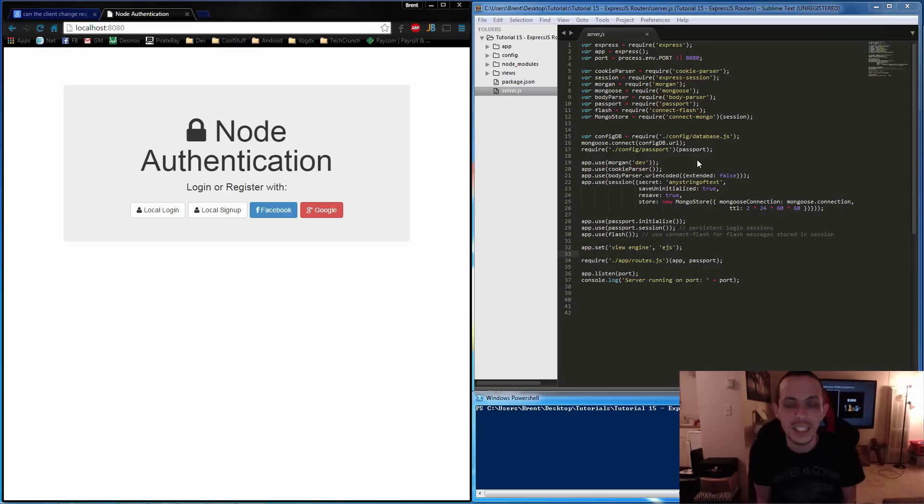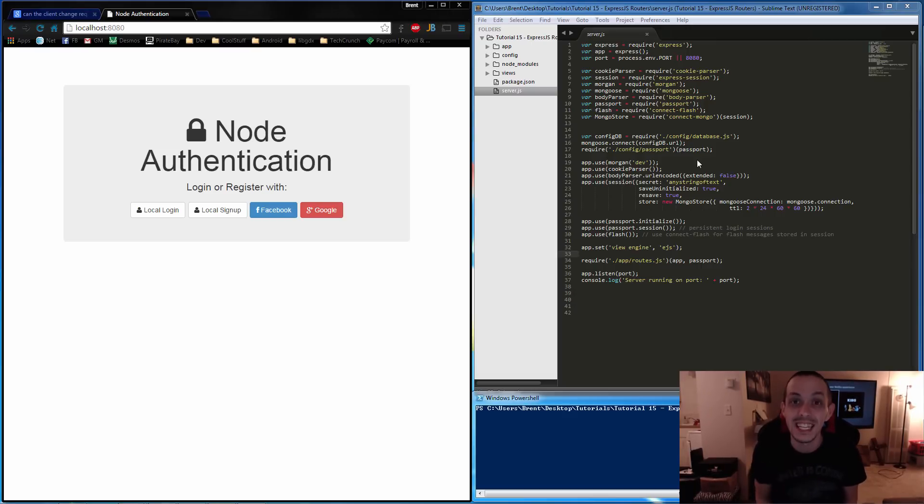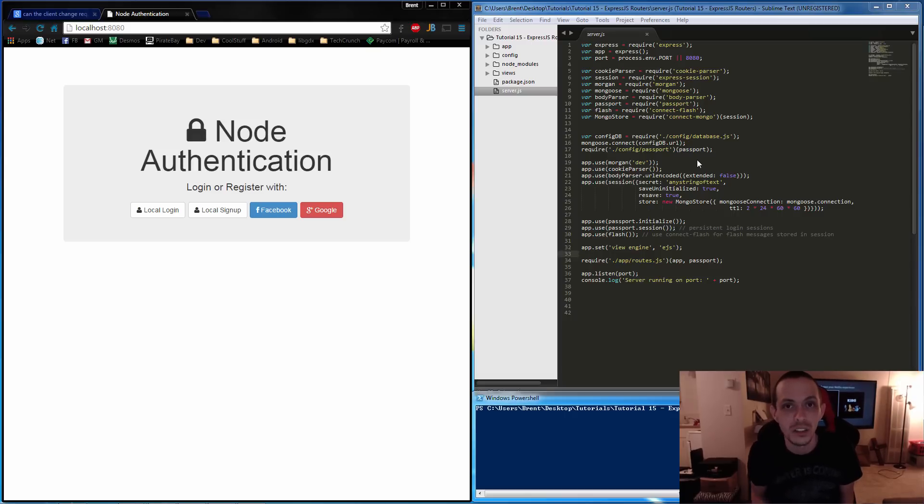Yo, what's going on guys? This is Brent again and this is tutorial number 15 and in this tutorial we're going to be talking about Express.js routers.